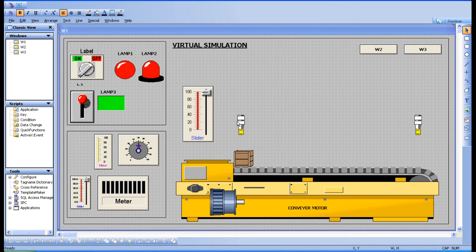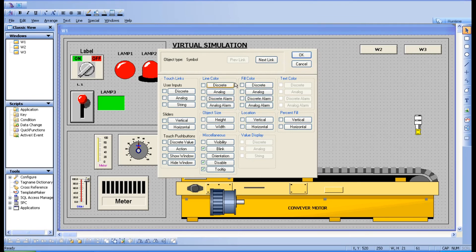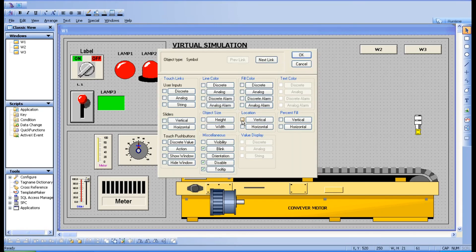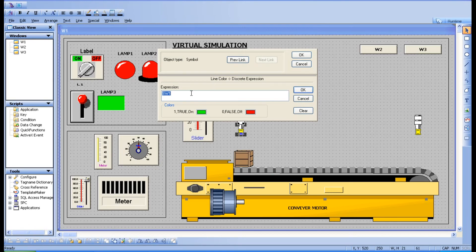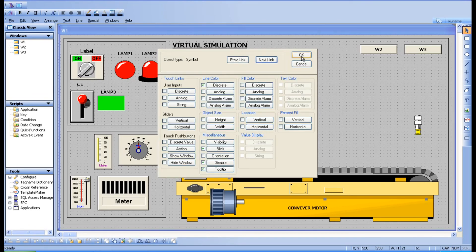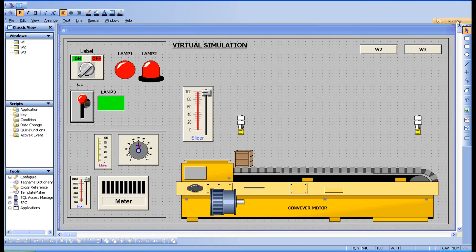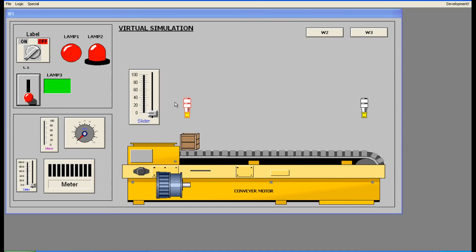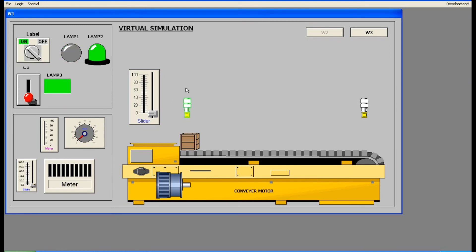For objects from the symbol factory, you can also apply fill color or line color options. Let me try for this — go for discrete, click OK, go to runtime. For zero it is in red color, and when you turn it on it changes to green. So symbol factory objects support this too.